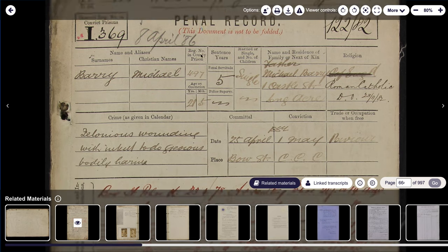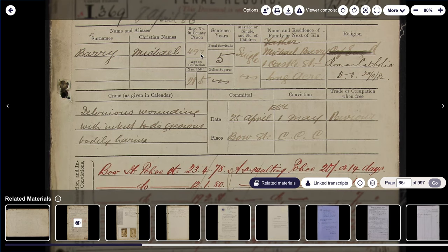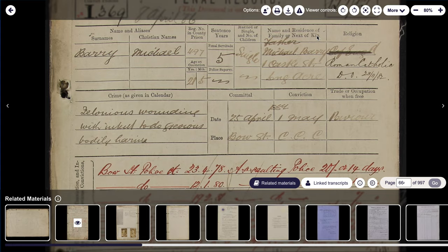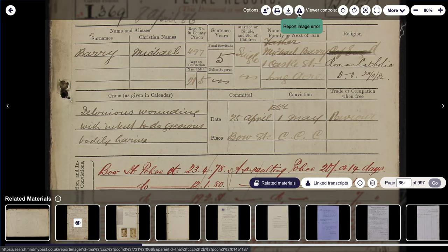Lots of detail there. So let's walk through some of the tools. If I wanted to print this record, I could click onto this image here. If I want to download it, I can click this button here and that will download it to my computer. If I notice an issue with it — for example, if the image doesn't match the transcript or it's poor quality — I can report that here, and that will take me to the next page where I can add in some details.